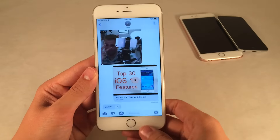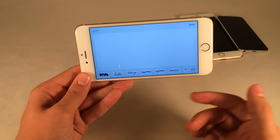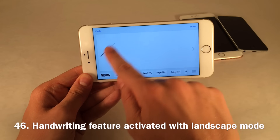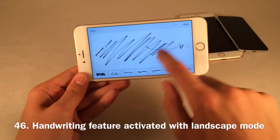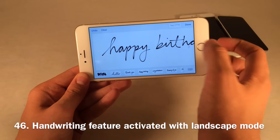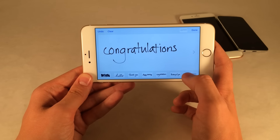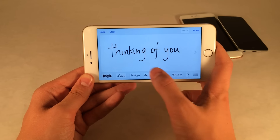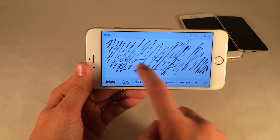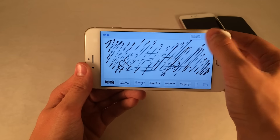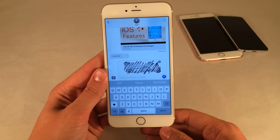If you put the Messages application in landscape mode, you'll automatically get a handwriting prompt. You can scribble or draw something out with lots of cool fonts to choose from and filters like congratulations and happy birthday. Once you're happy with your drawing, select Done, it automatically attaches to a message, and you can send it off.